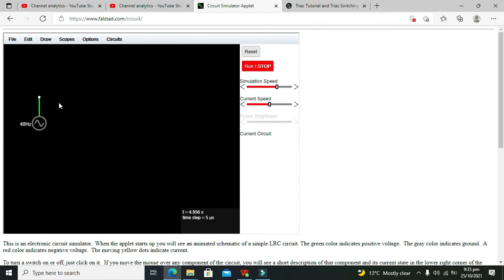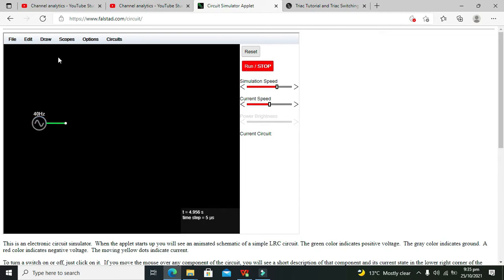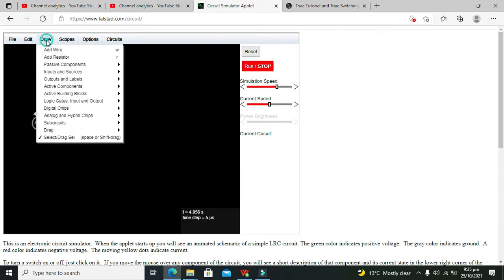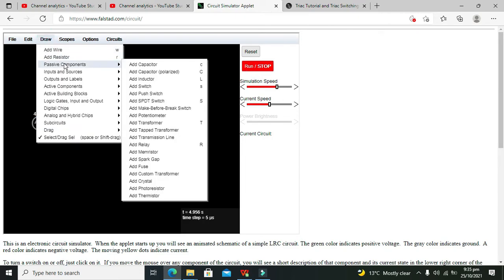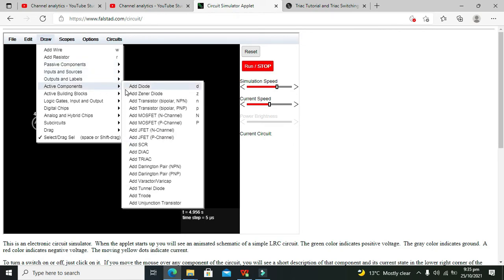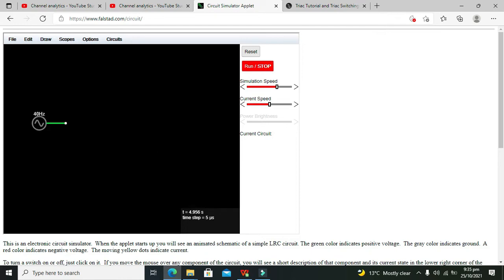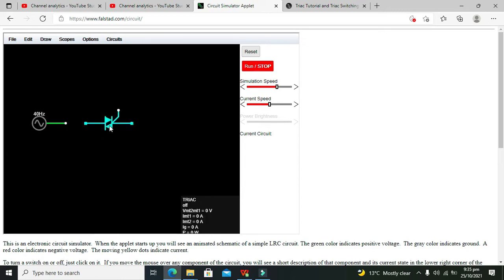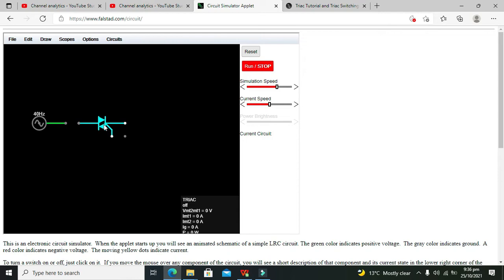Okay, now this is our AC supply of 40 Hertz. Then we will go and take our trigger, what's called is the TRIAC. So this is our TRIAC, we need to connect it like this.